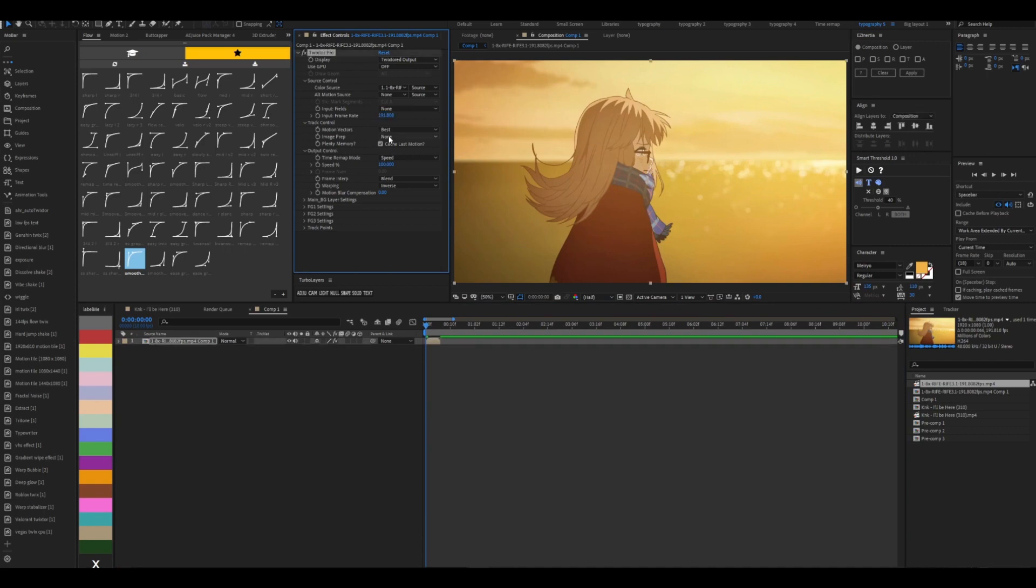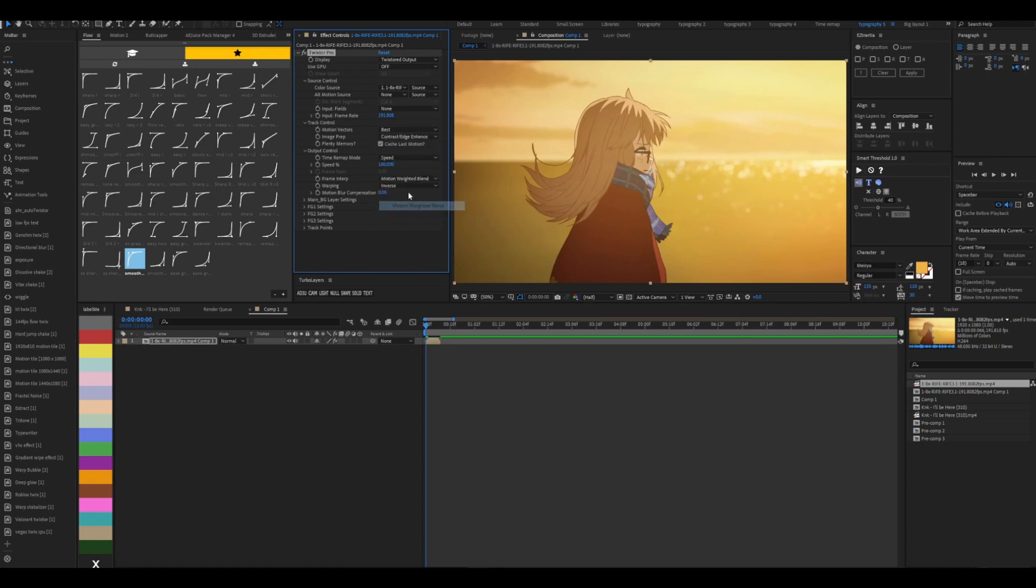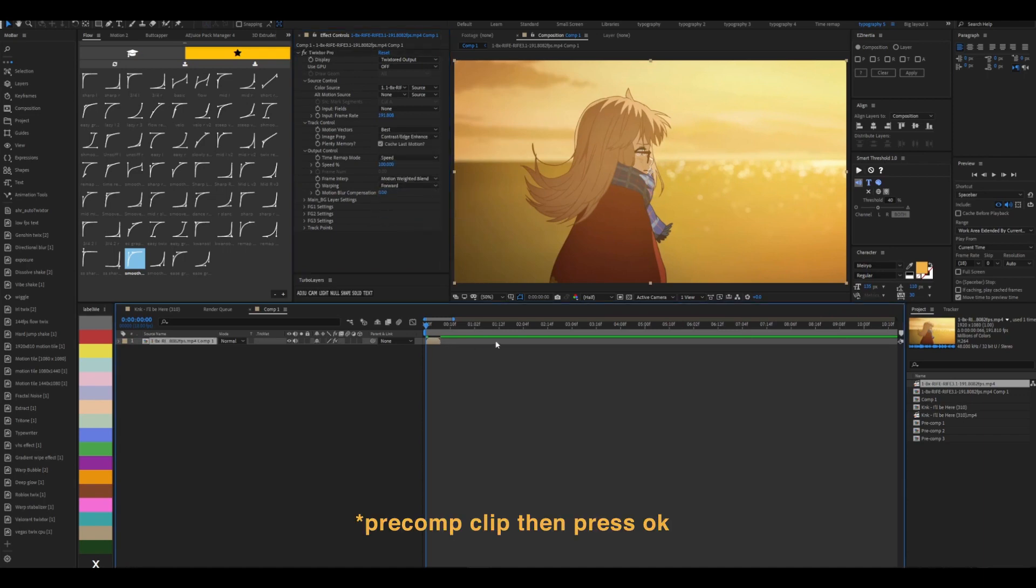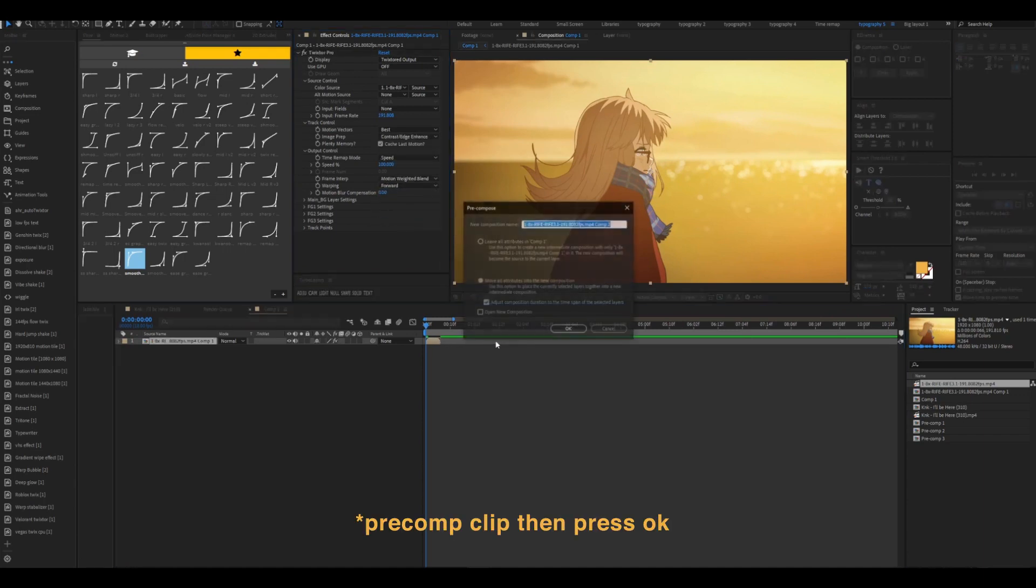And then for all these other settings, it's contrast edge enhance, so motion wave one, and forward. Click clip and press ok.